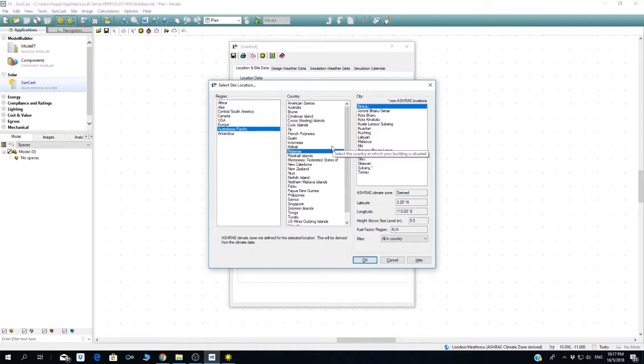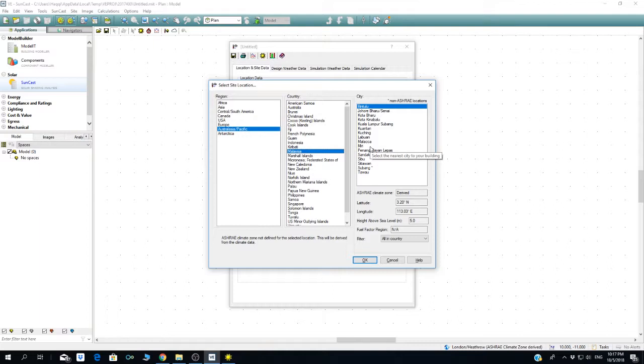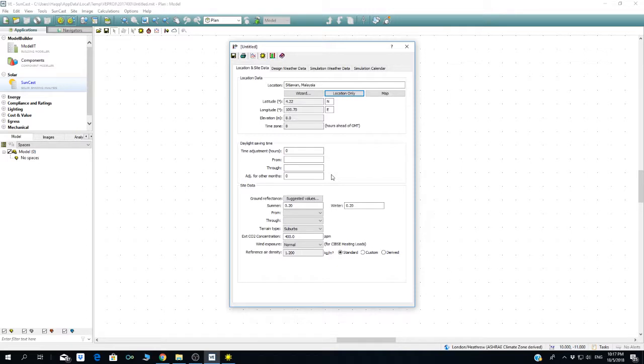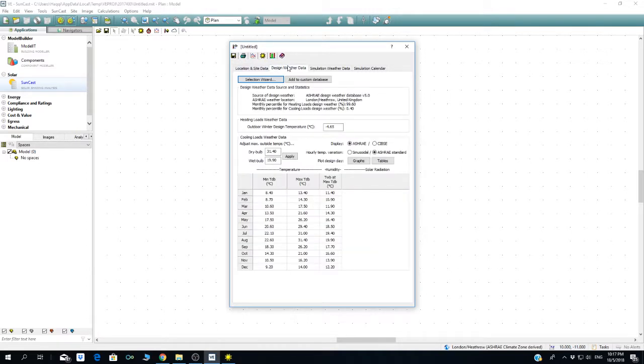Let's say because we are living somewhere in Perak, let's choose Sitiawan. There's actually a Sitiawan airport, a small airport where they used to spray pesticides and fertilizers for crops near Sitiawan. So let's choose this and go to weather data.